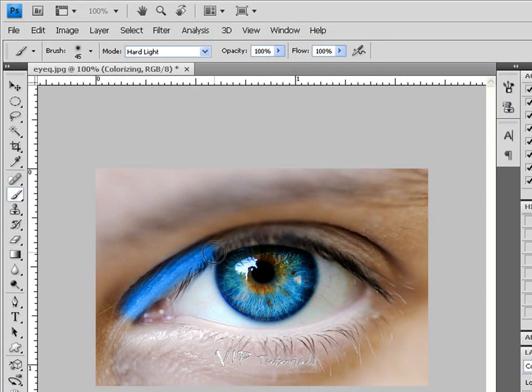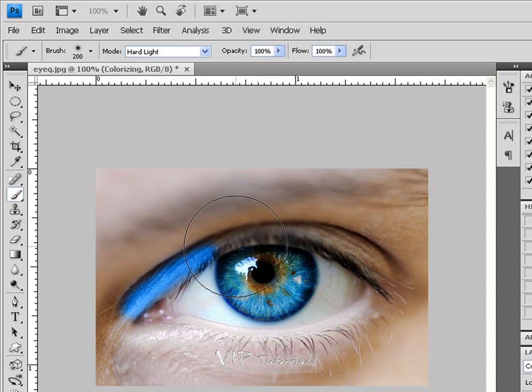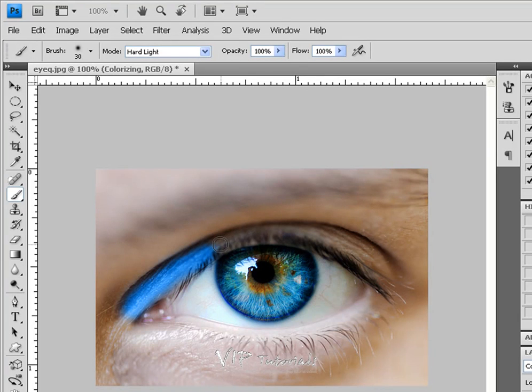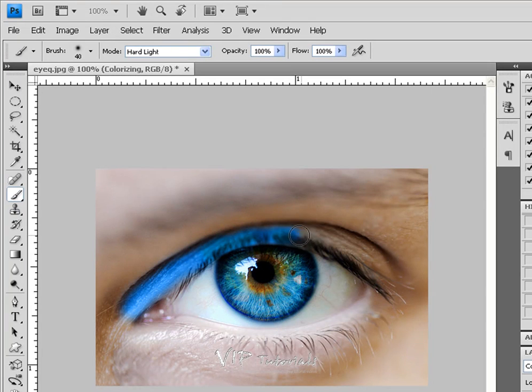Left bracket decreases the size of the brush whereas the right bracket increases the size of the brush. So if you have a wider part of the eye that you need to colorize, you can go ahead and use that. We're using right bracket right now to increase the size of the brush.